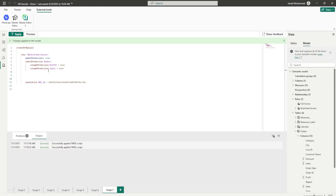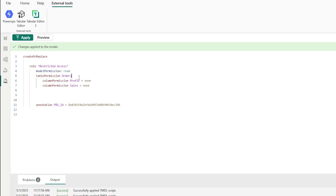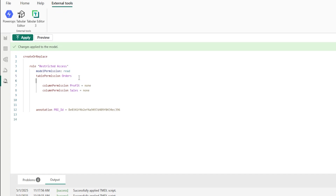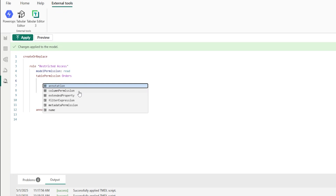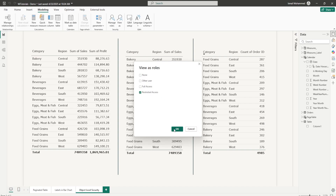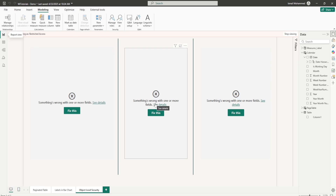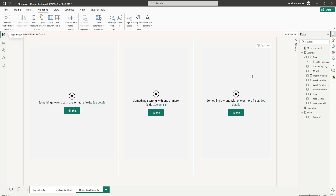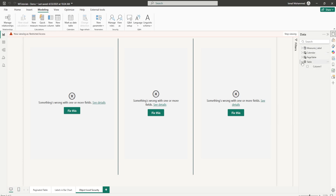Now let me also show you how to hide the entire table itself. After the table permissions for Orders, go to a new line, press Tab, then Ctrl+Space to bring up IntelliSense. Choose 'metadata permission,' type a colon, and say None. Hit Apply and go back to report view. View As Restricted Access and click OK — all three visuals break down because we've restricted access to the table itself. Looking at the data pane, the Orders table has completely disappeared. When I stop viewing, the Orders table appears back again.